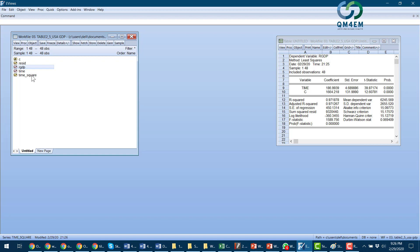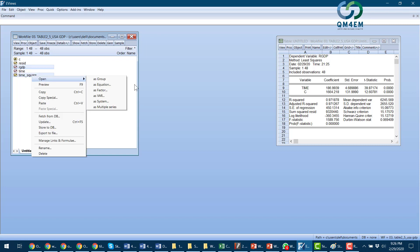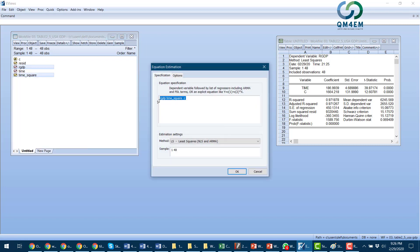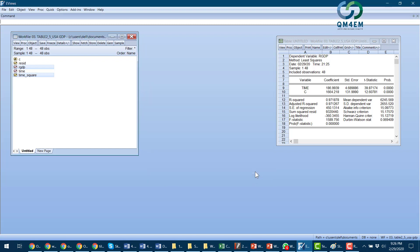I open it as an equation and I can check real GDP being regressed on time square only. So this is the wrong selection, so I should cancel it. I can go again: real GDP, time, and time square. Open as the equation.